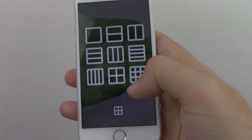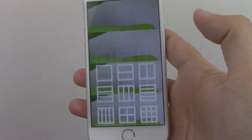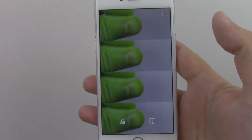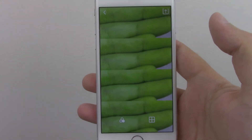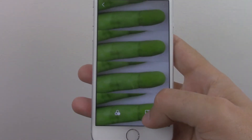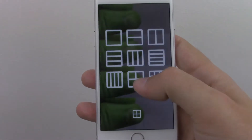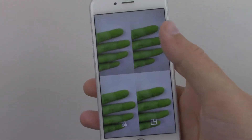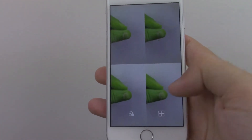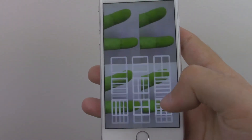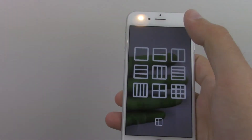From here you can export it, and you can also make it into a little grid, which is interesting because I've never really made a GIF like that before. This one's actually pretty cool — four by four or two by two.